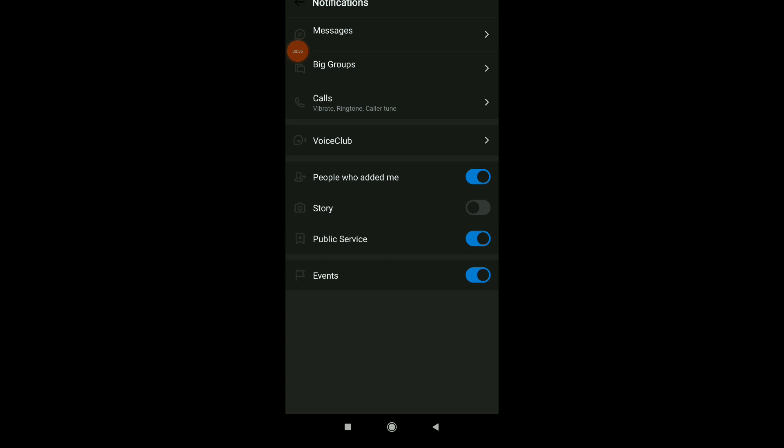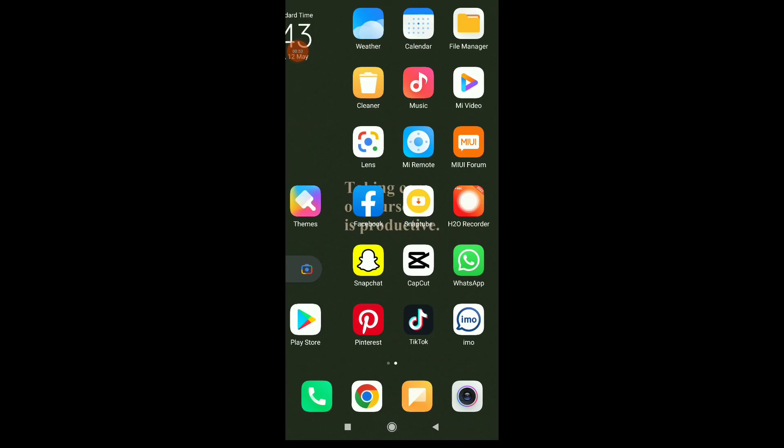For example, you have messages, big groups, calls, voice club and people who added you, stories, public service. And at the last option, you have events, where you can turn off or on event notifications.